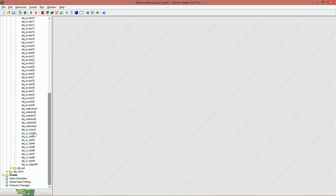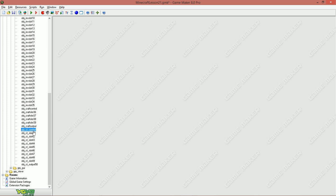Alright, let's parent those 9 objects to crafting control, ok?